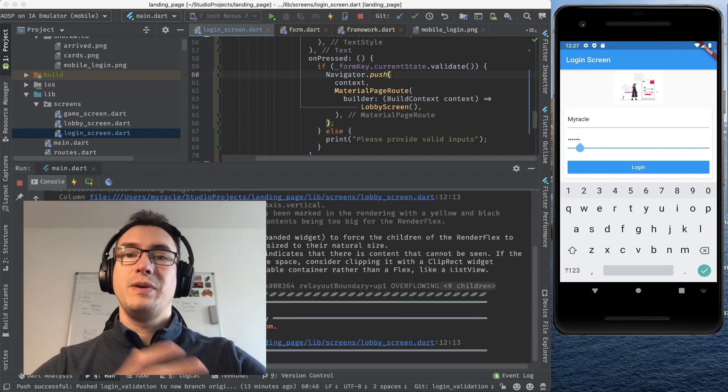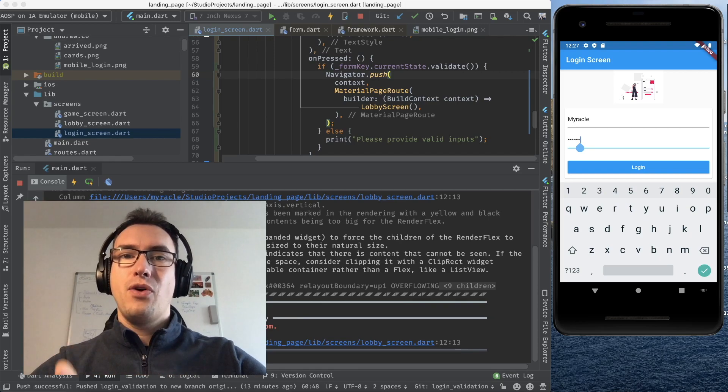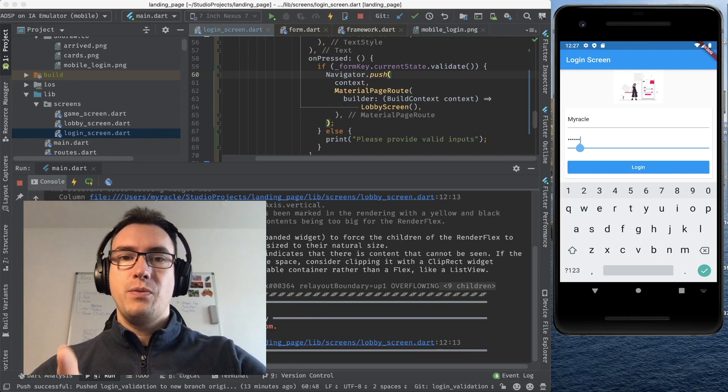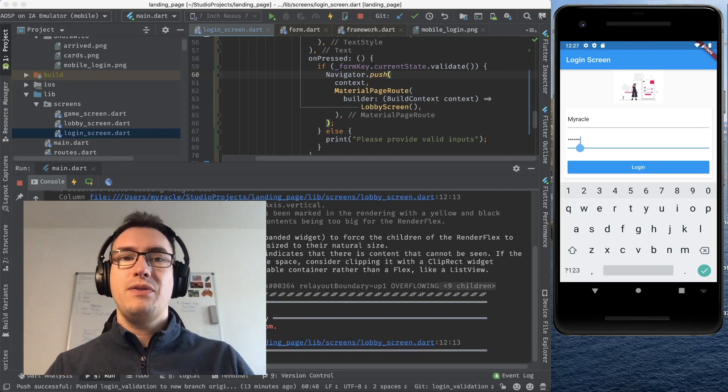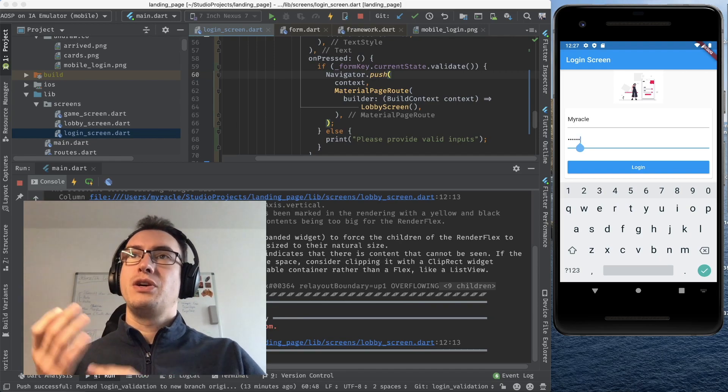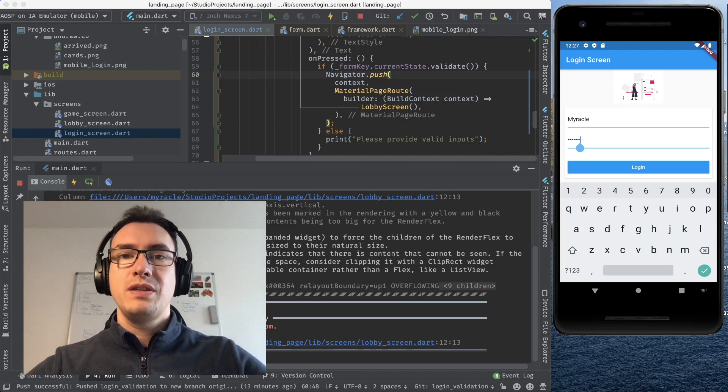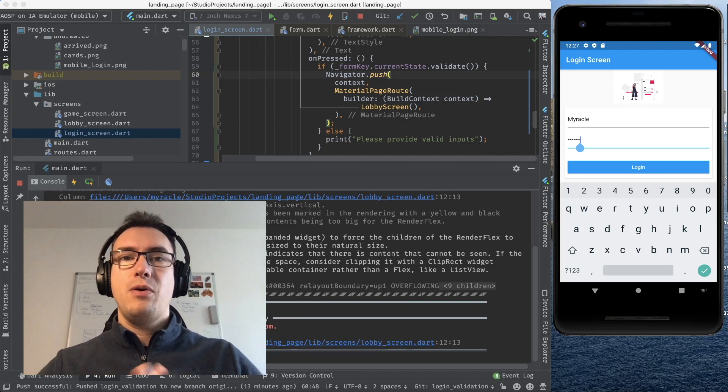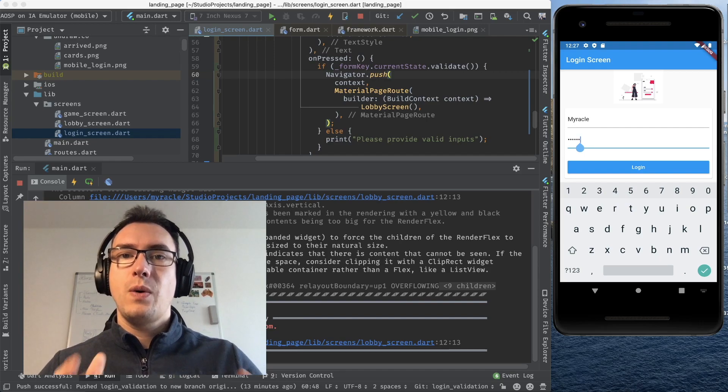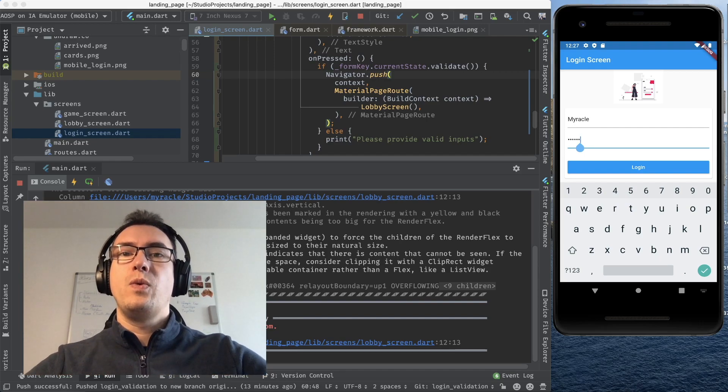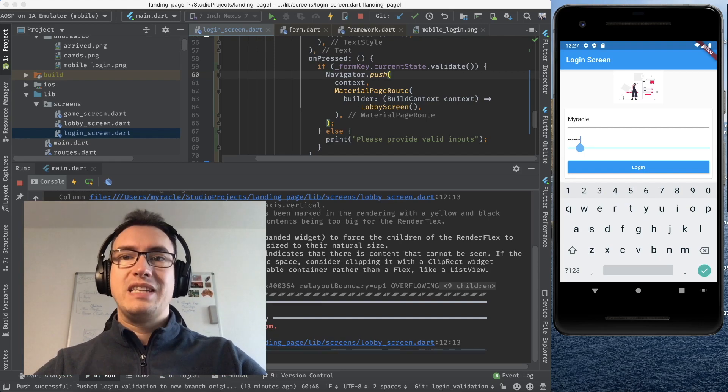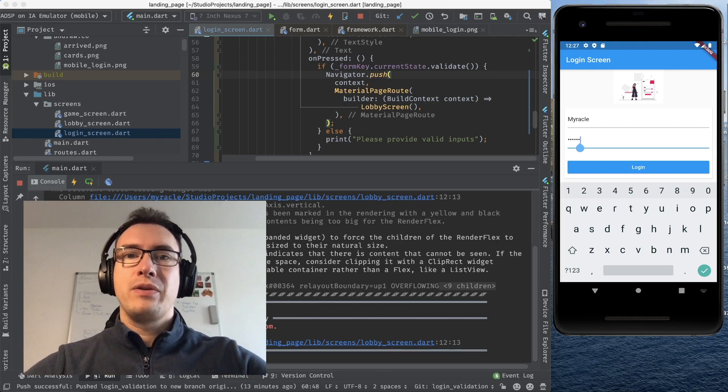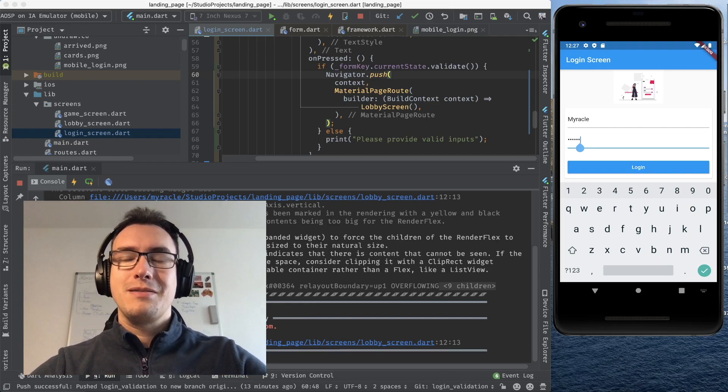So we learned today how the form widget works. We validated our form, we showed the error messages to our users and we are now able to work with them correctly and show our users what actually went wrong and why they can't log in. That is the first step of our authentication in our login screen.